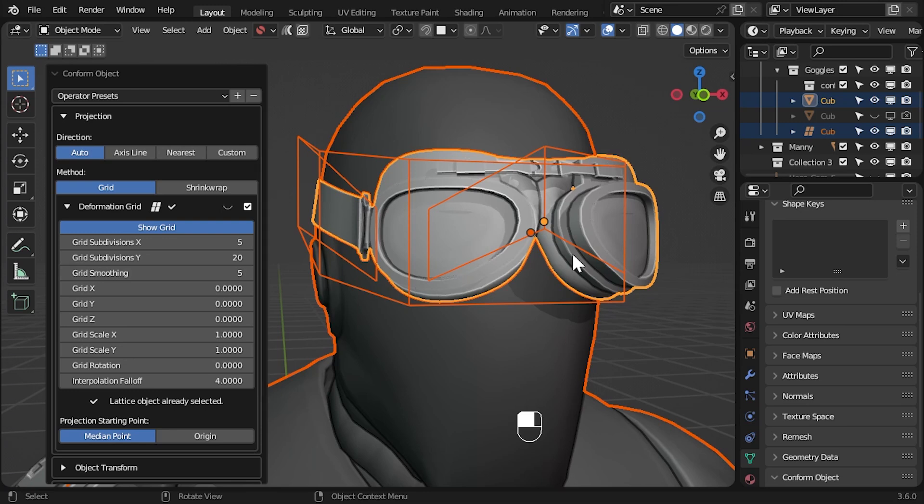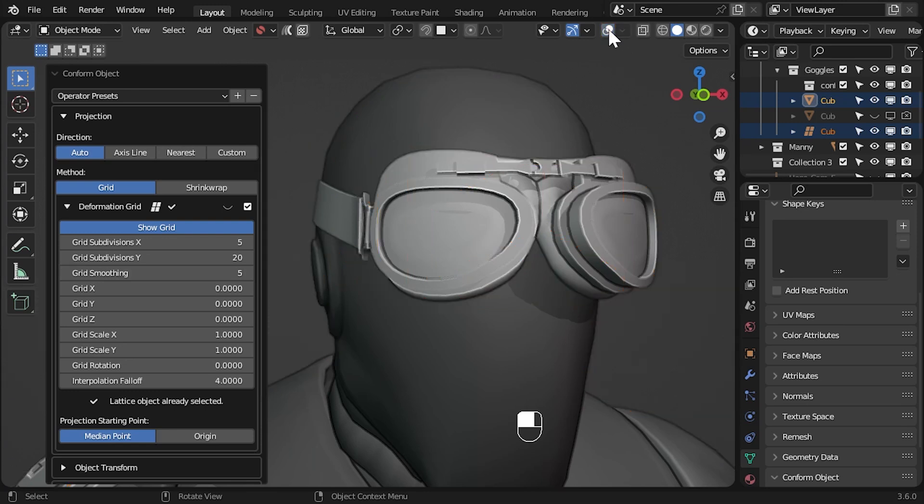Temporarily hide all helper objects by unchecking the overlays panel along the top. You can see we have a much smoother result for the deformation.